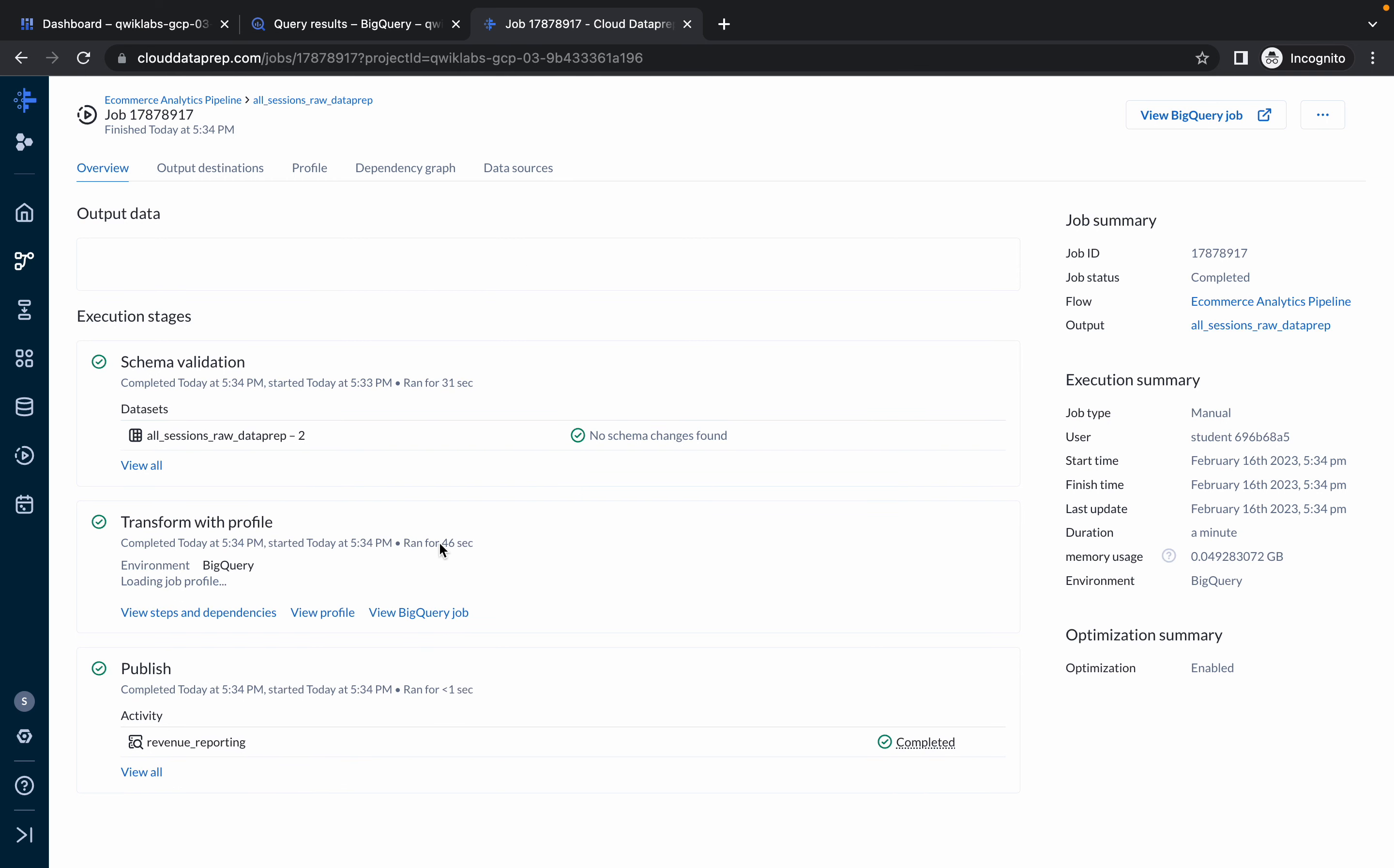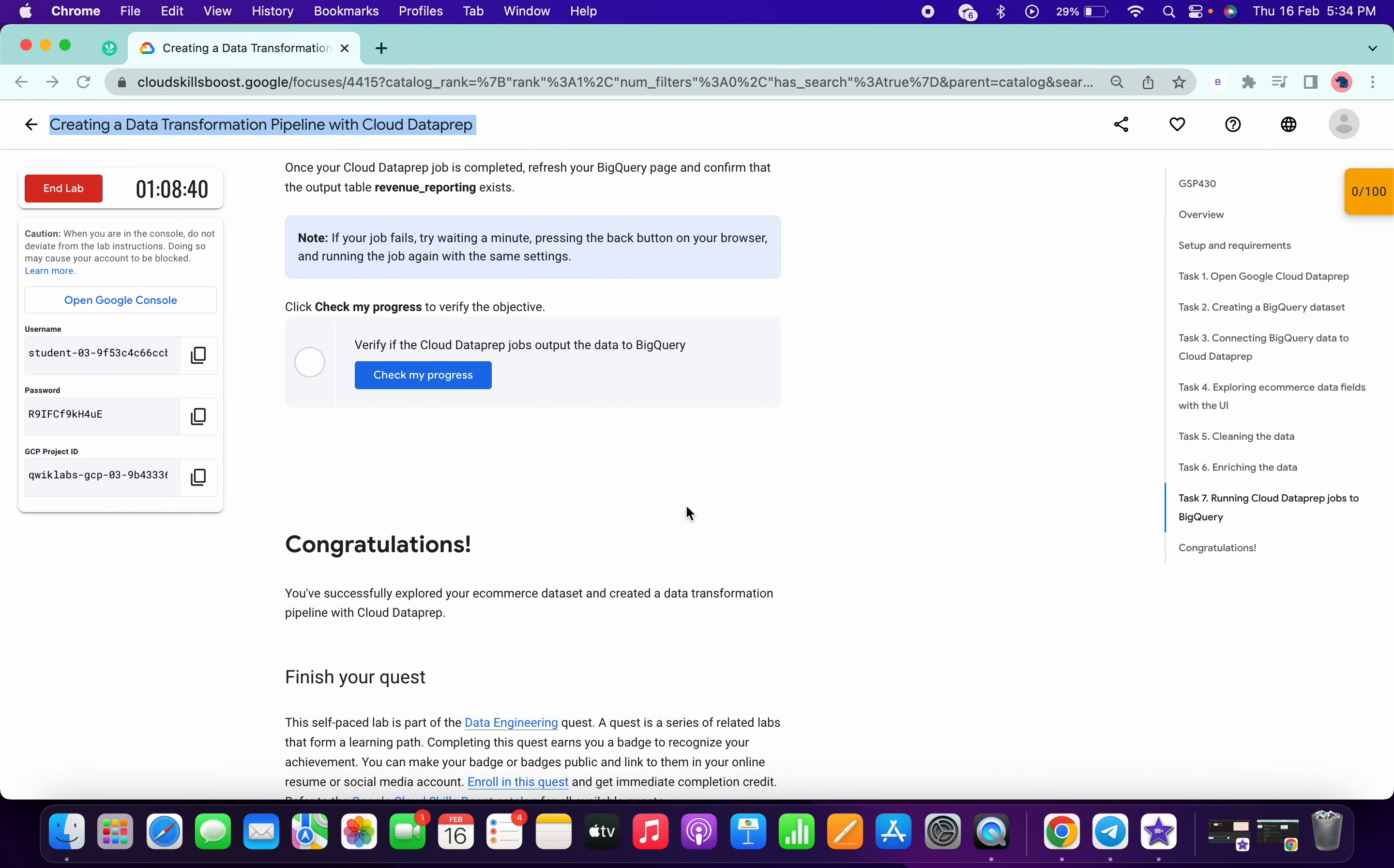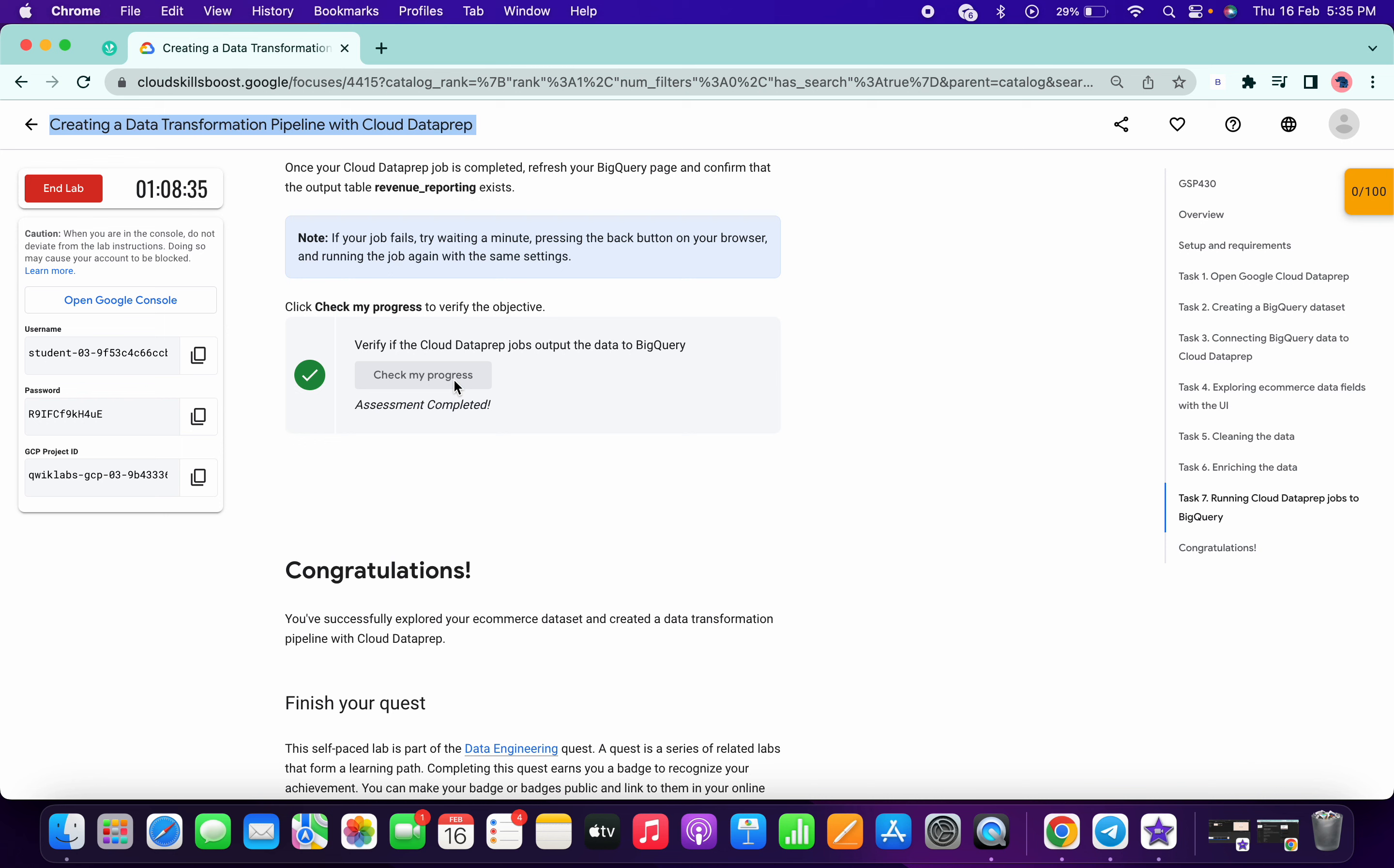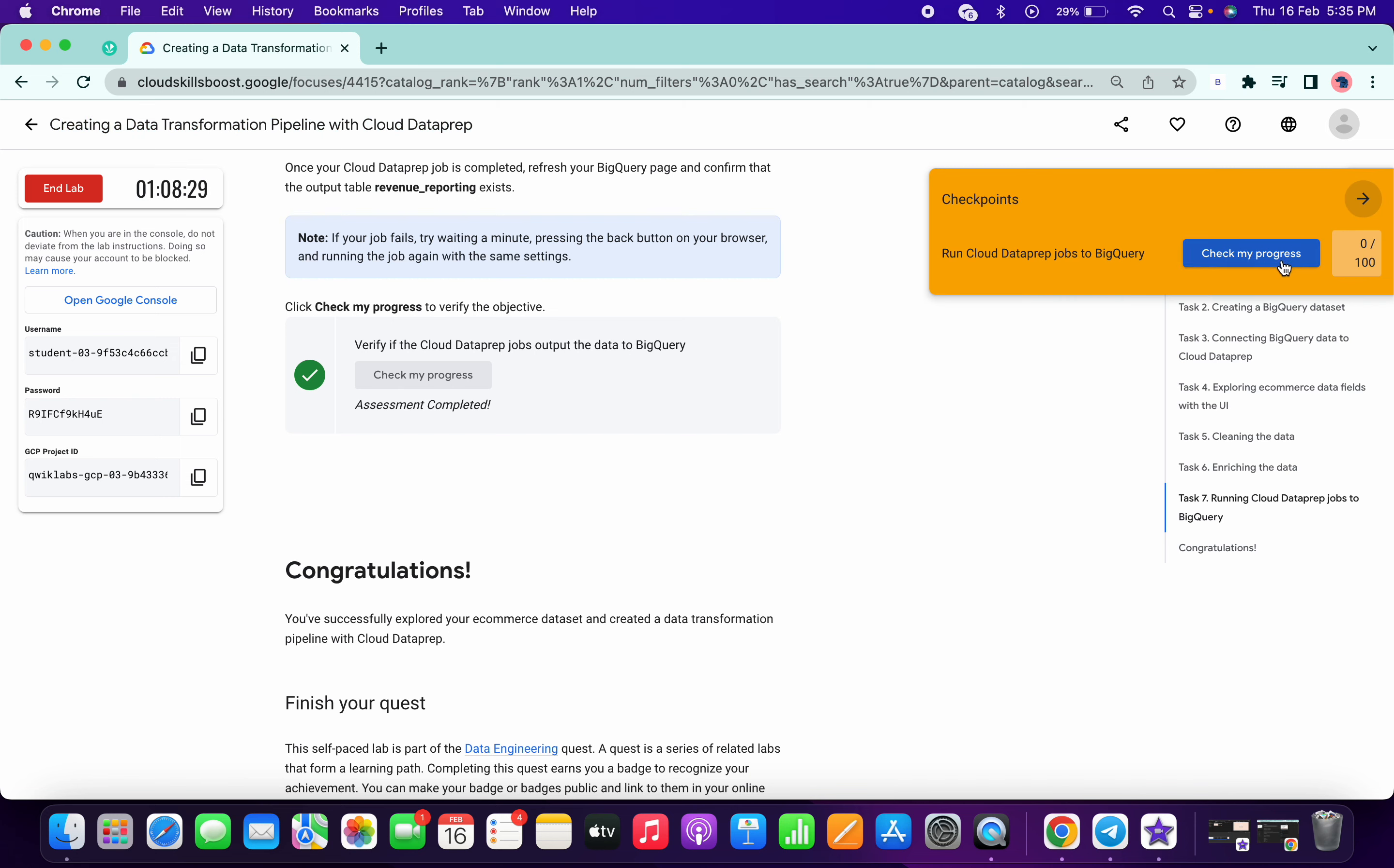As you can see, for me it took 46 seconds to complete all the tasks. Now if you just simply click on check my progress, you will get a score without any issue. I hope you guys like the way I solved this lab. If you still have any doubts, please let me in the comment section guys. Thanks for watching and have a good day.